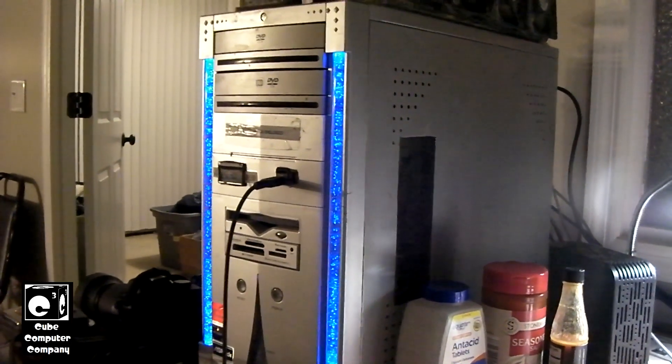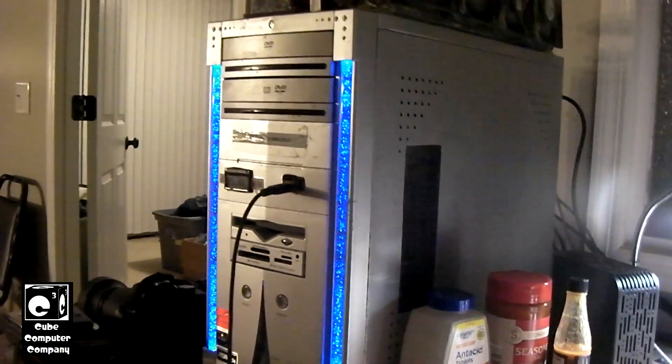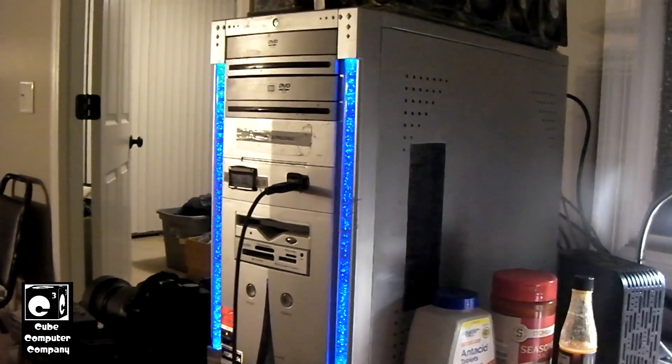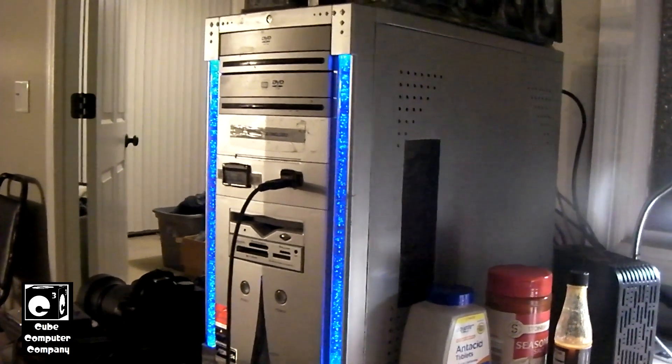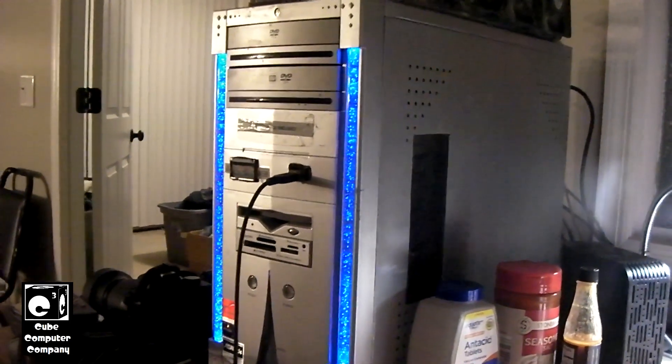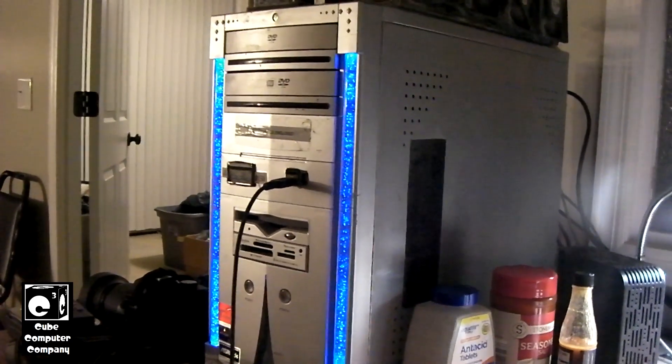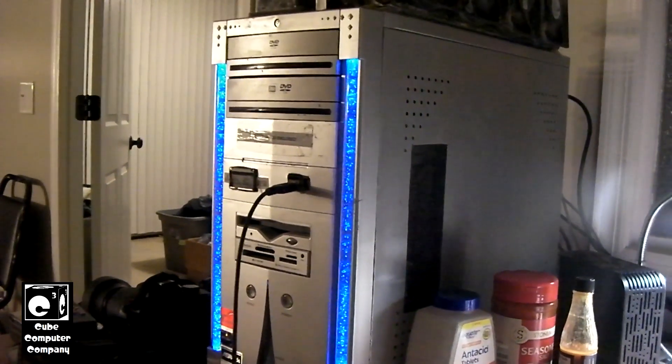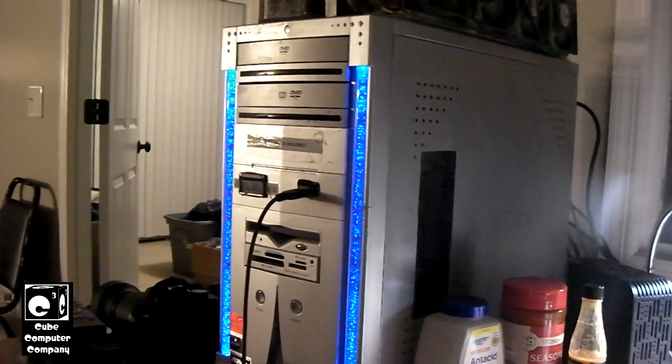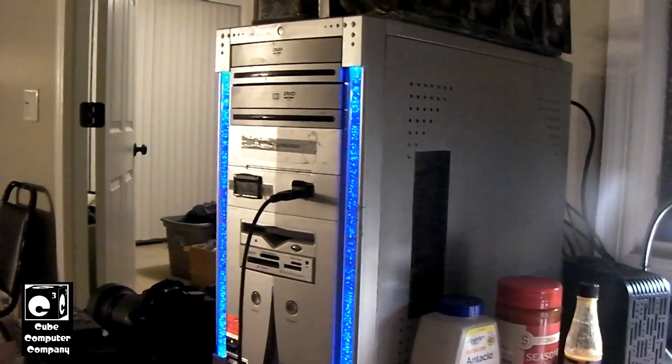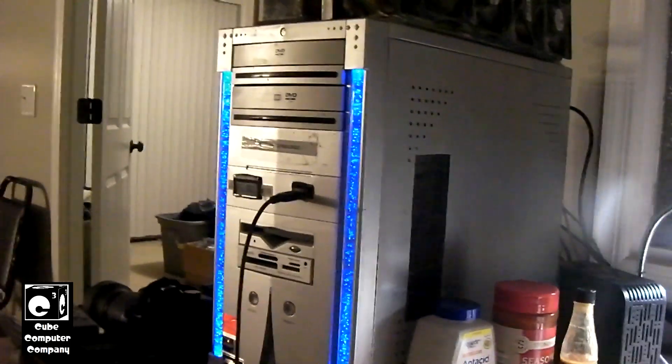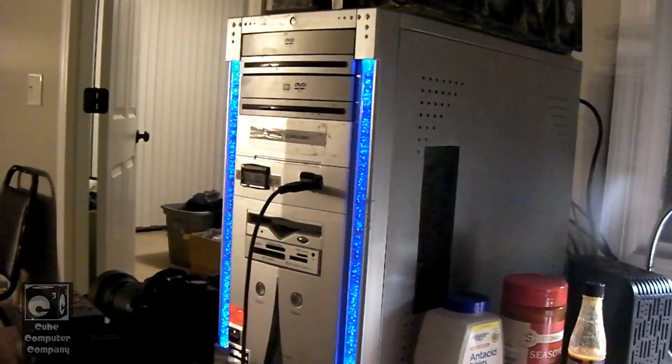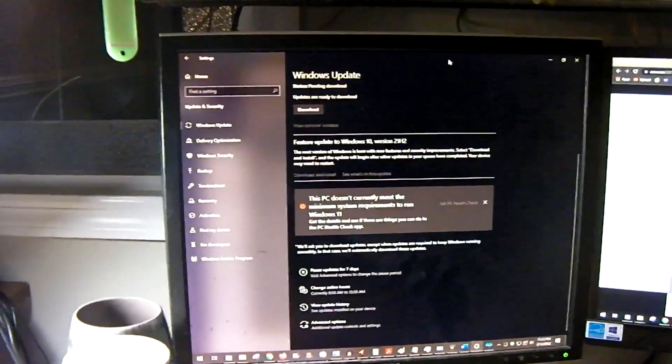But anyways guys, yeah, in case you wondered if the Midtower Luxe, in its current form since its early 2018 upgrade, can run Windows 11? The answer is a big, profounding no, but yes it can. So anyways, hope you all enjoyed this video. Thanks for watching.